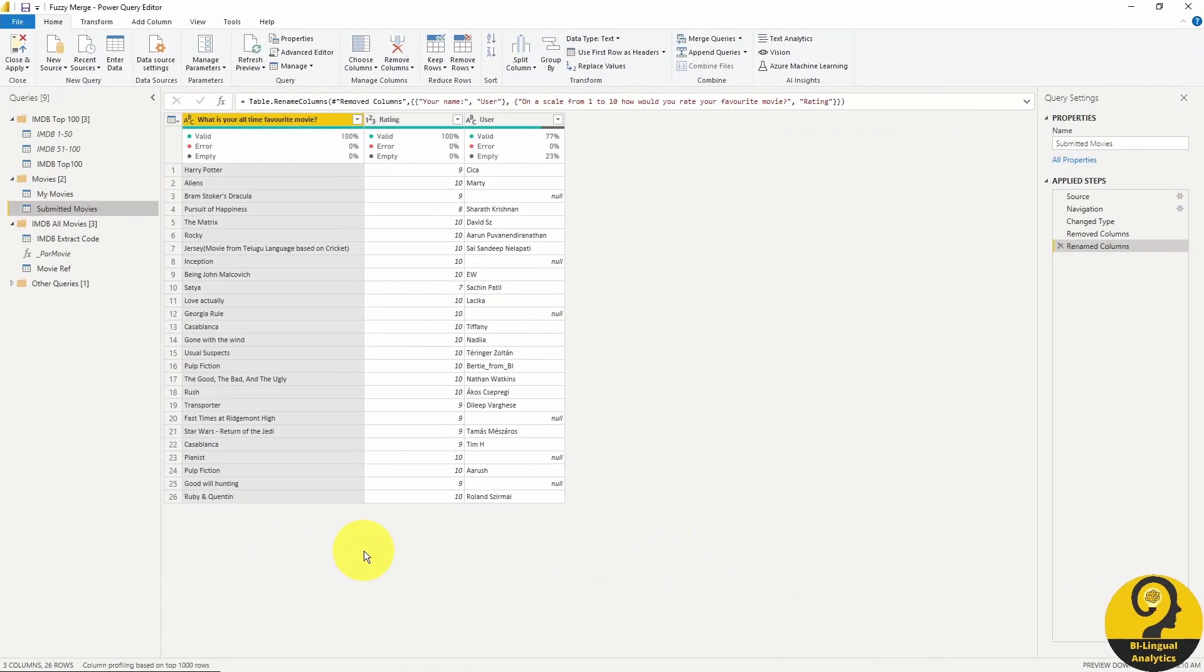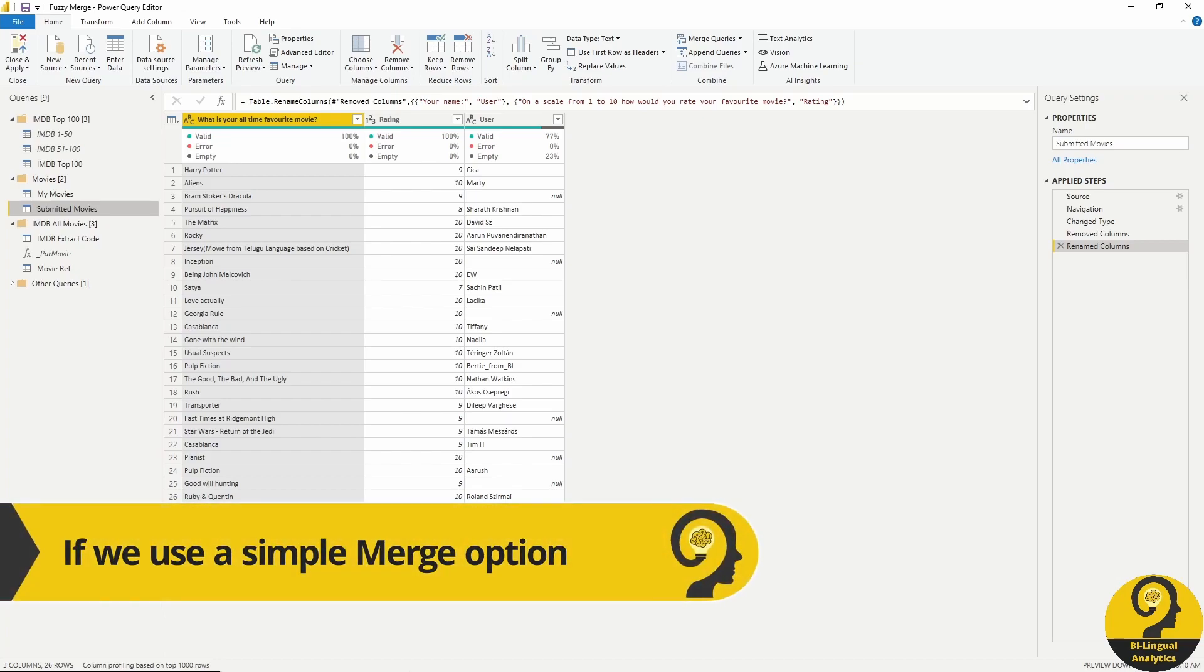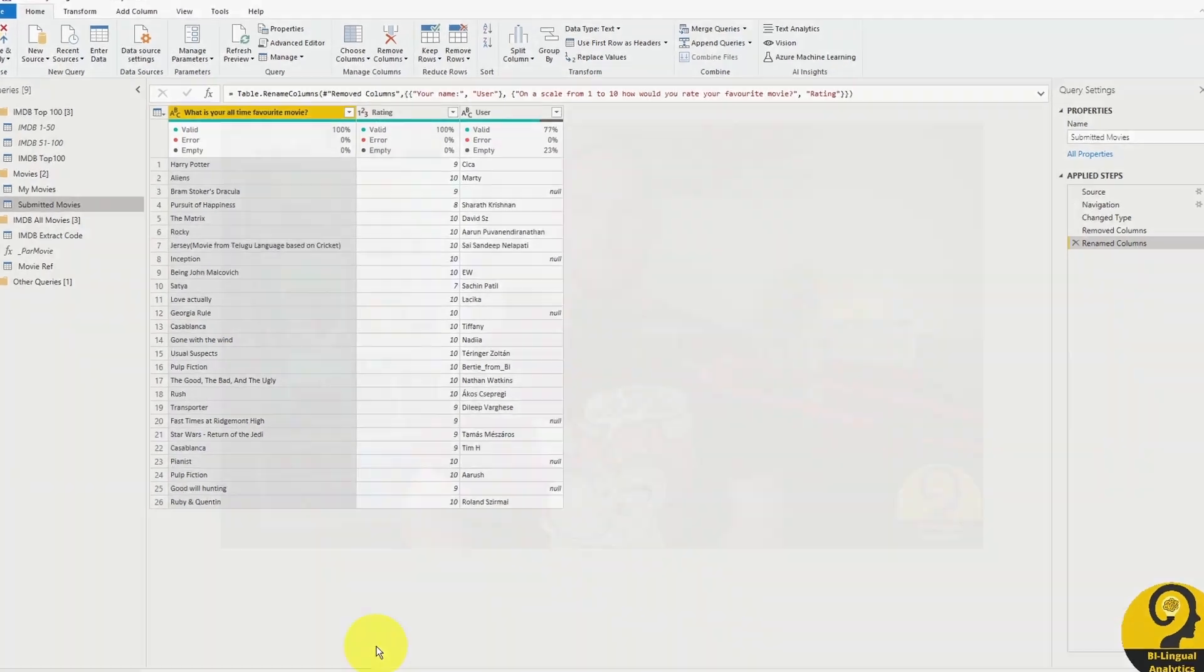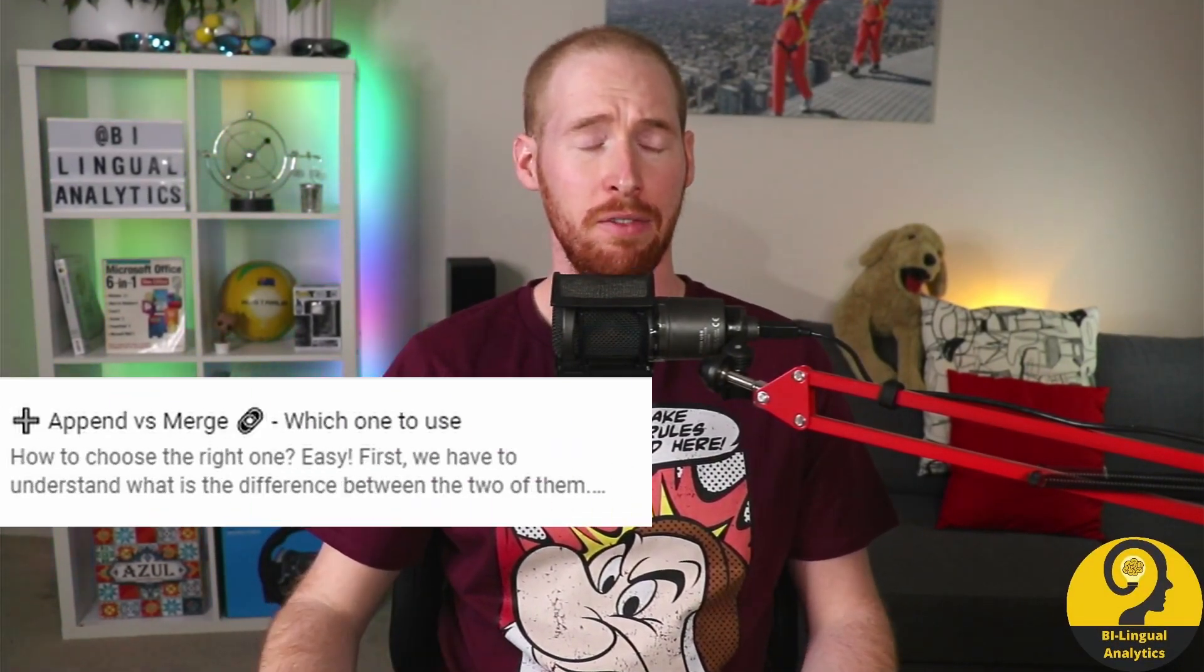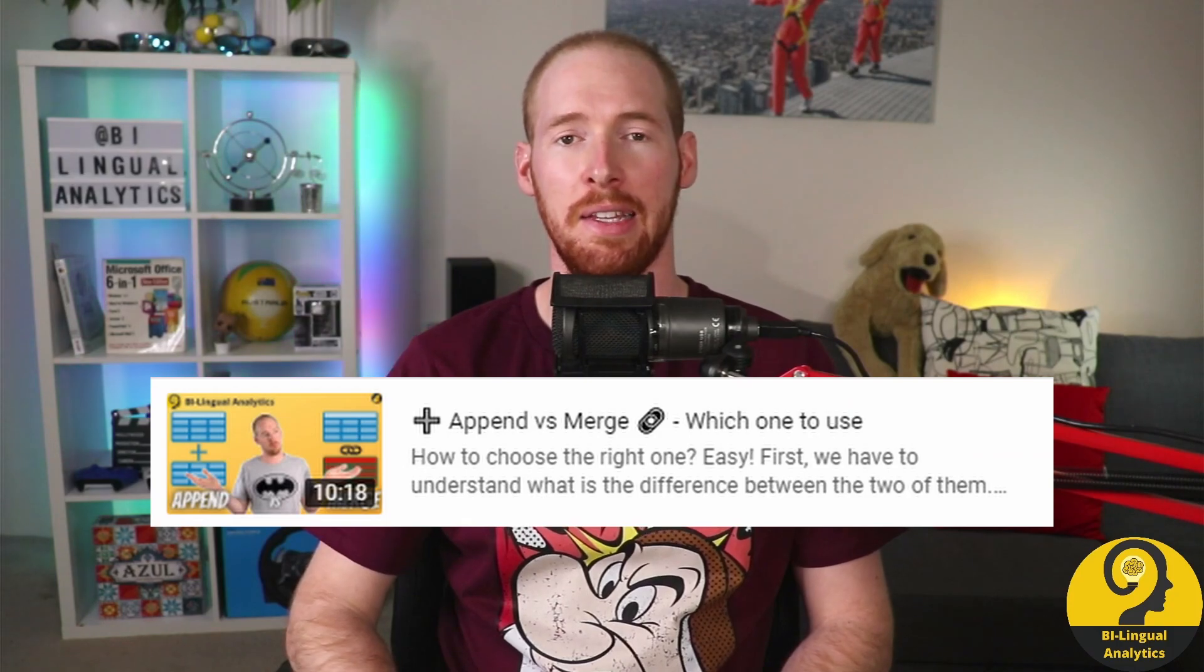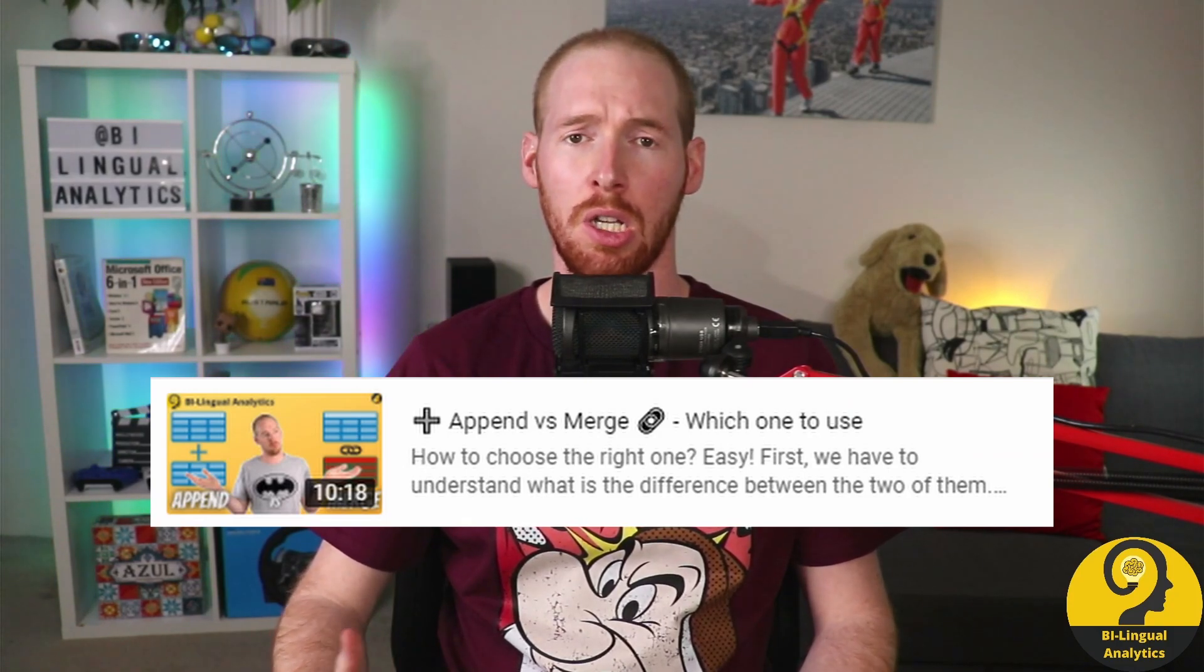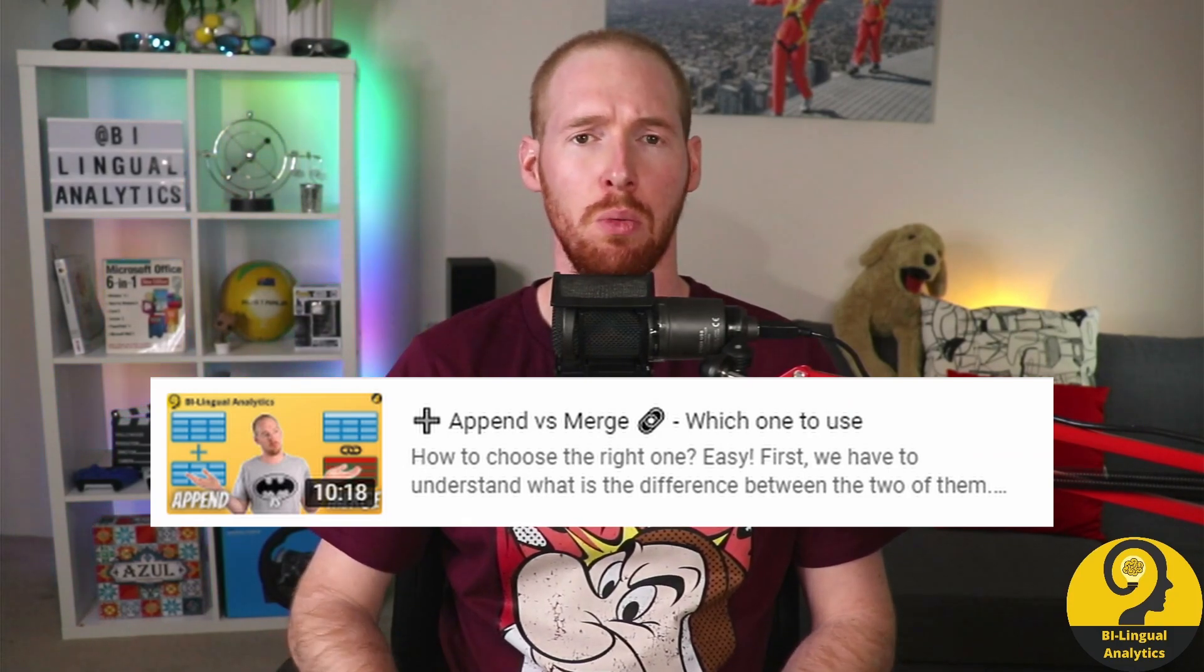But wait, merging these records to any data from IMDB would pose some issues. Namely, Power Query would not be able to match all of these. Let me show you. I'm not going to cover all the details of merge queries. I have another video about that. Make sure to watch it if you are not 100% sure what's going on here. I also mentioned fuzzy merge as an option there. And today we are finally going to cover this topic.